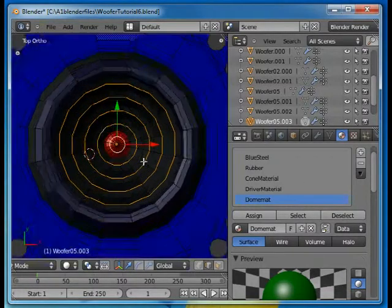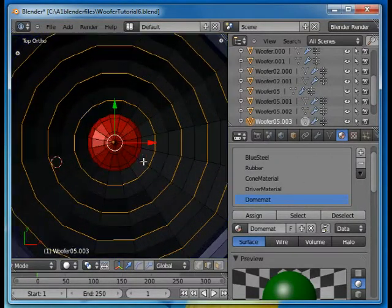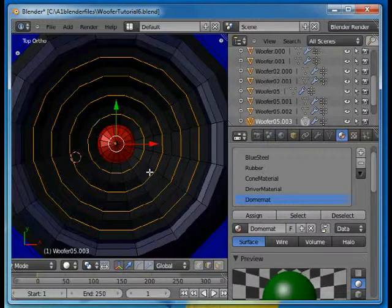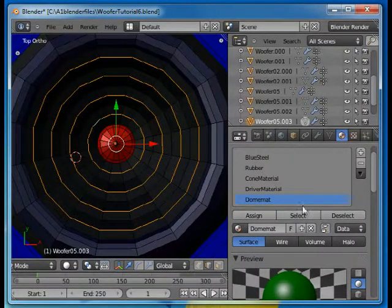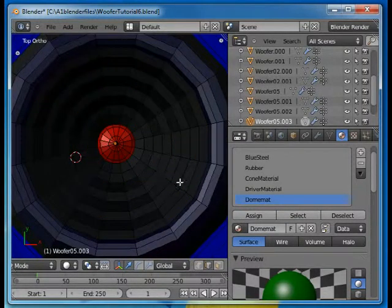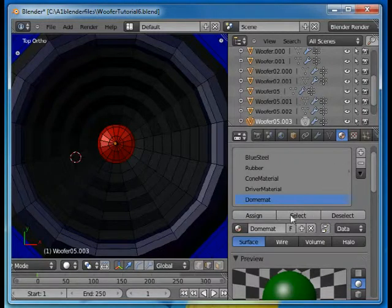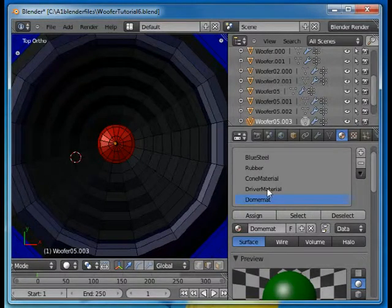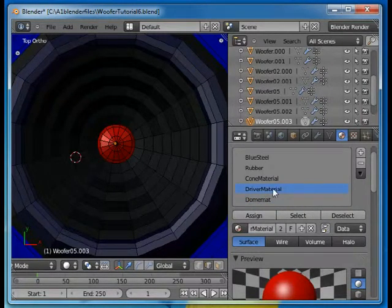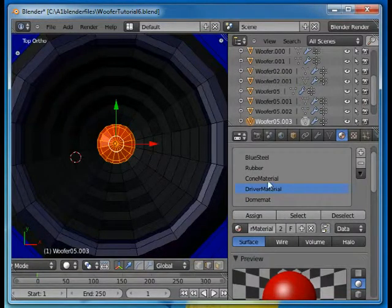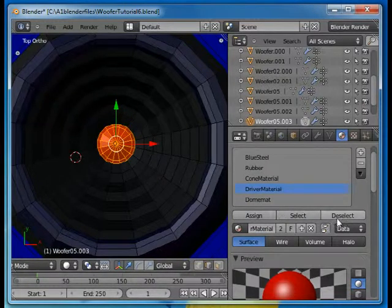Okay. No, that doesn't work so good. Let's... What we're going to do here, we know the dome, we can press the driver material and select that. That's one way of knowing it.